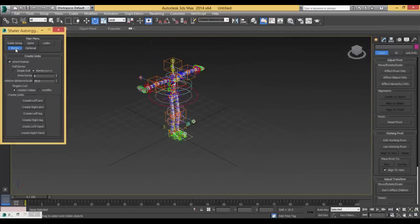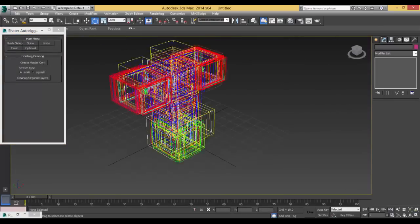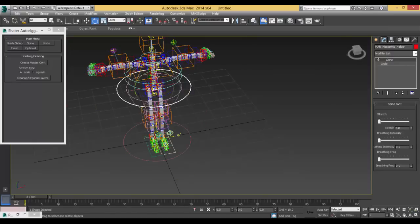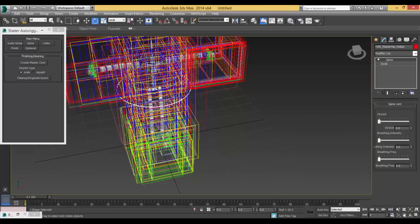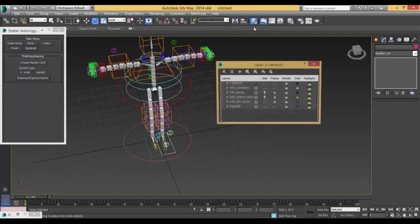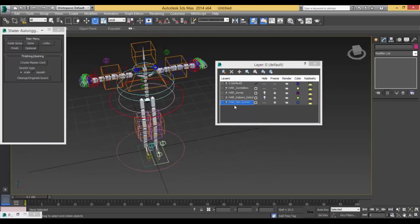After finishing everything, you go to Finish and create the master controller and link everything to the master controller — the IK, the hips, and everything. Link also the arms and legs to the hips. Then organize. This will do magic — it will organize everything on layers, delete the guide (we don't need it), and give you the skin bones. If you apply it to the mesh, one click — you don't need to choose bone by bone. And your rig is ready.